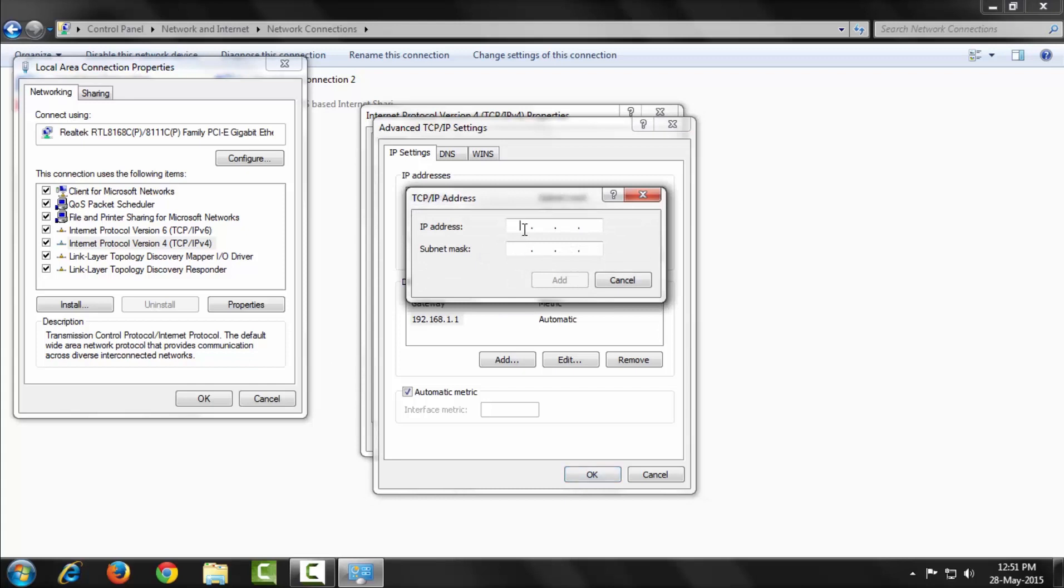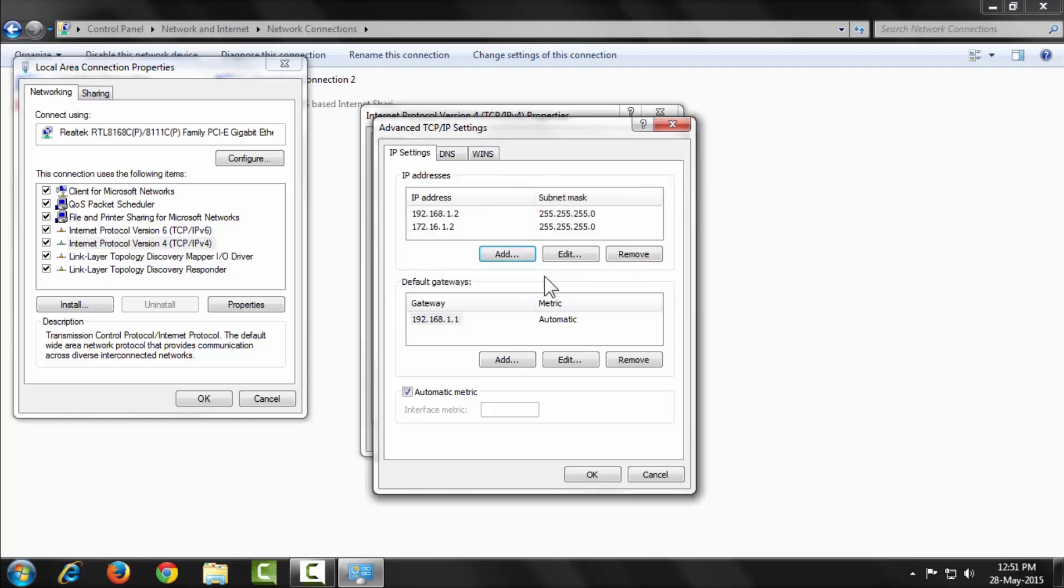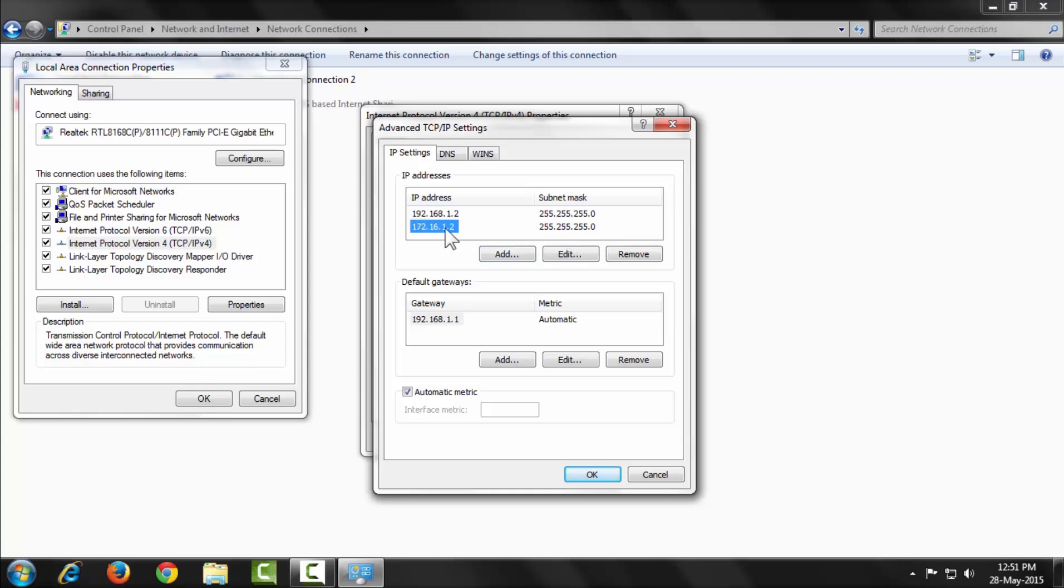My second network IP is 172.16.1.2 and the subnet mask is 255.255.255.0. Now press Add. Now my two network information is added to my Local Area Connection. You can also add more default gateways and more DNS server addresses here.